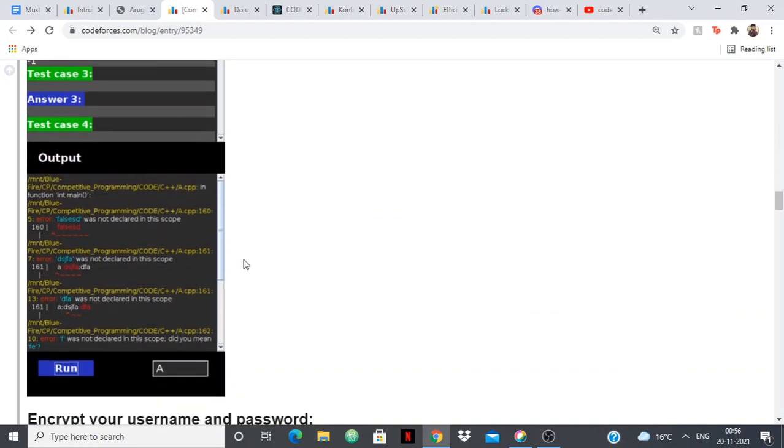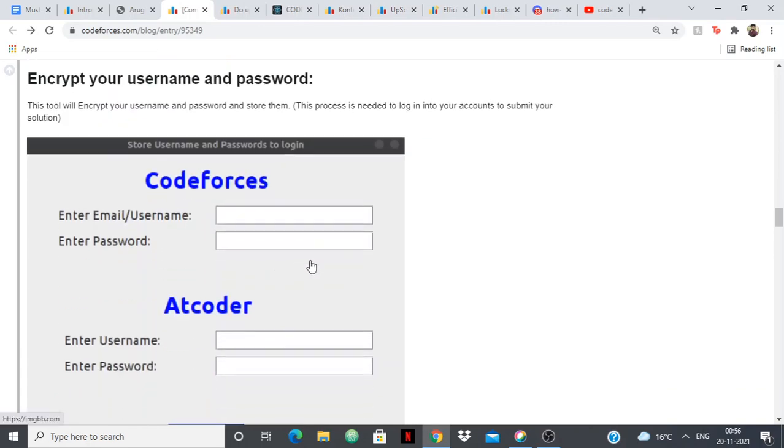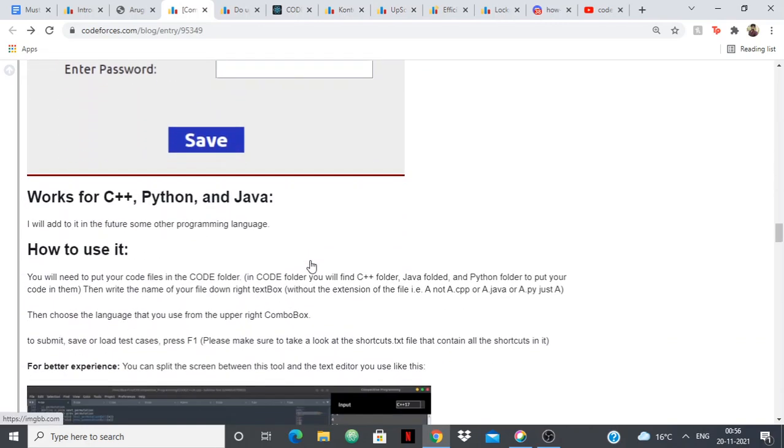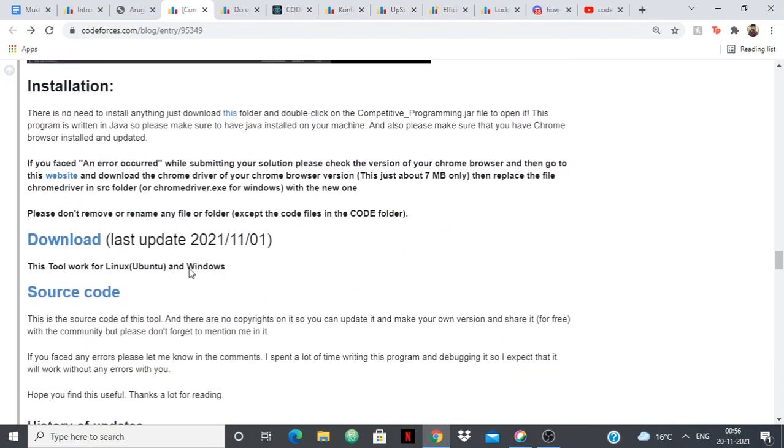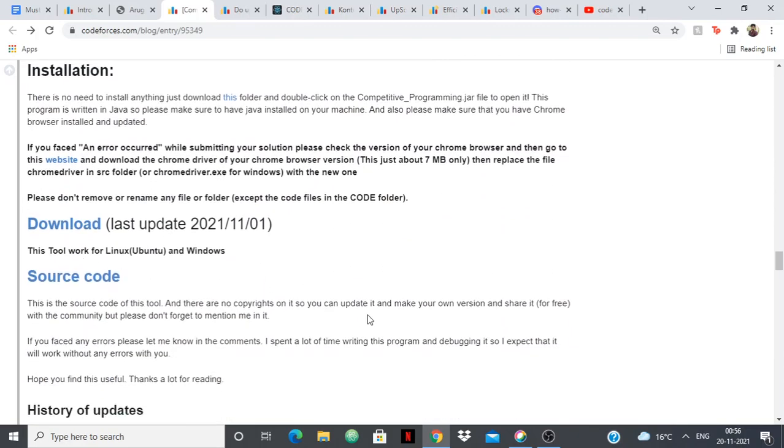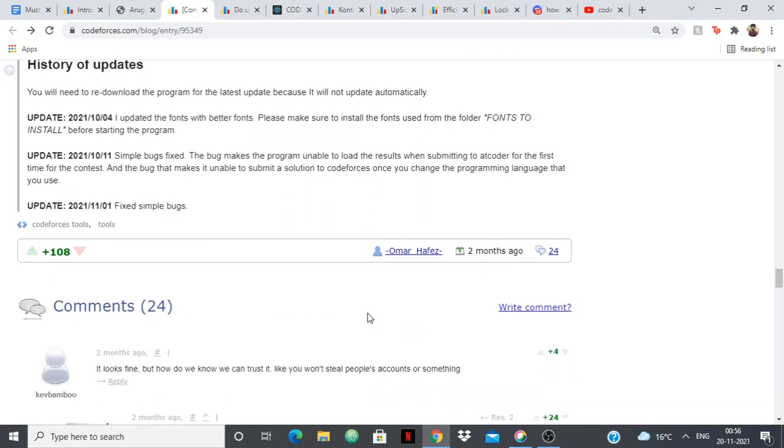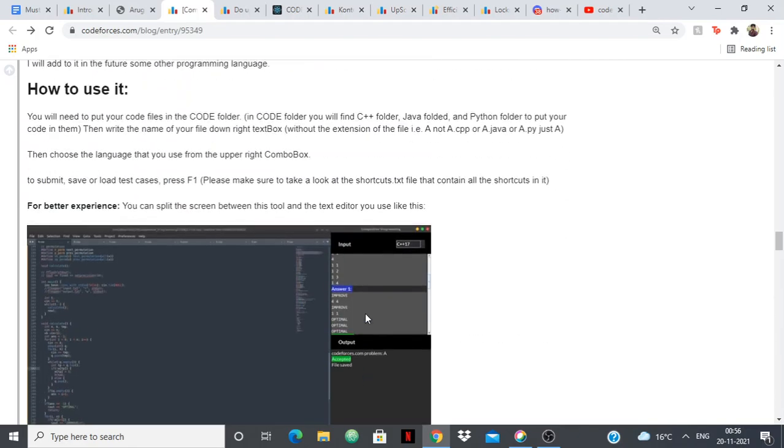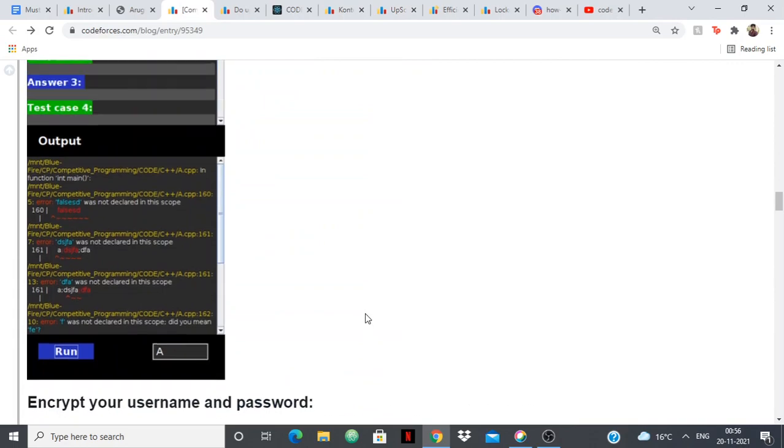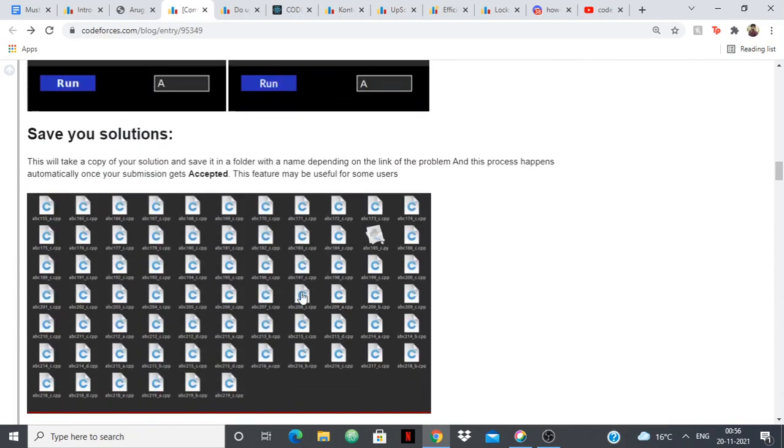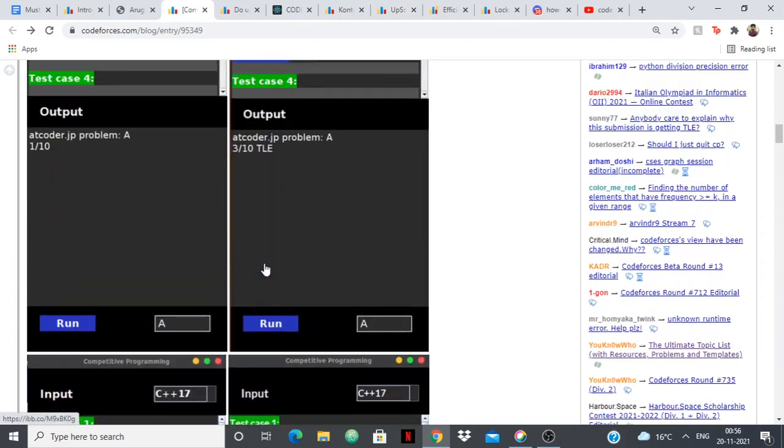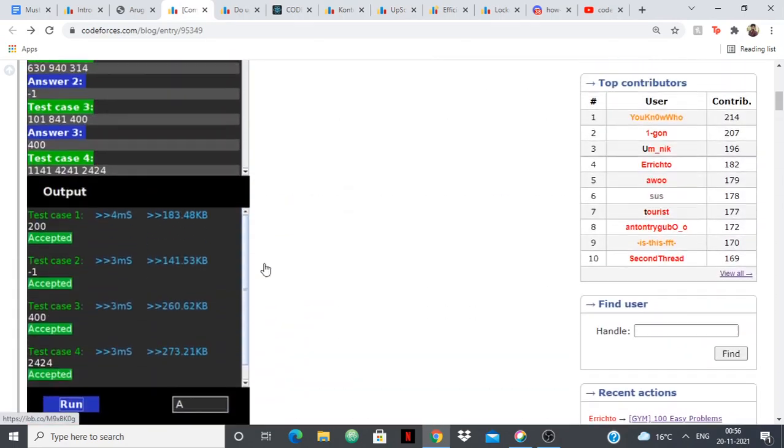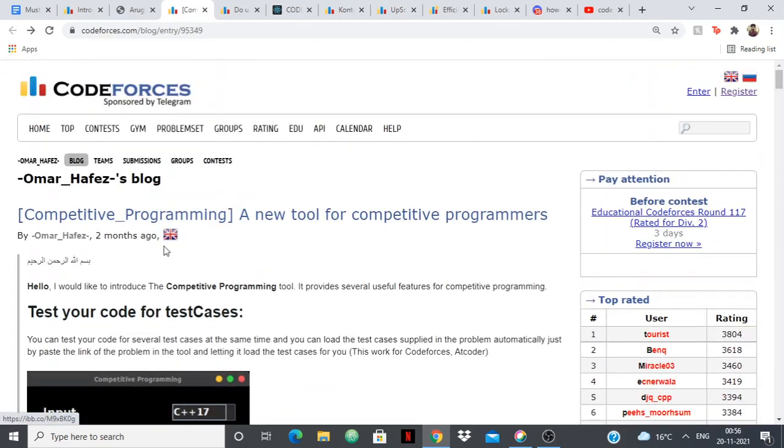You can install it on Linux and Windows. I'll give you the link of the blog and I have it installed on Linux but I'm on Windows right now and you can install it on both. This is also pretty recent, I think it was released a couple of months ago by Omar Hafez. It's a great tool.